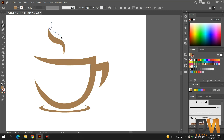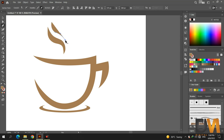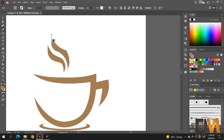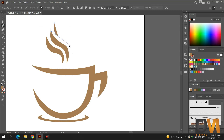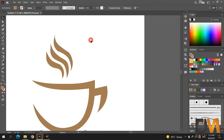Draw the second shape. Draw the third shape and adjust it with the curvature tool. Make it smoother with the smooth tool. Now draw the third shape and make it smoother with the smooth tool.